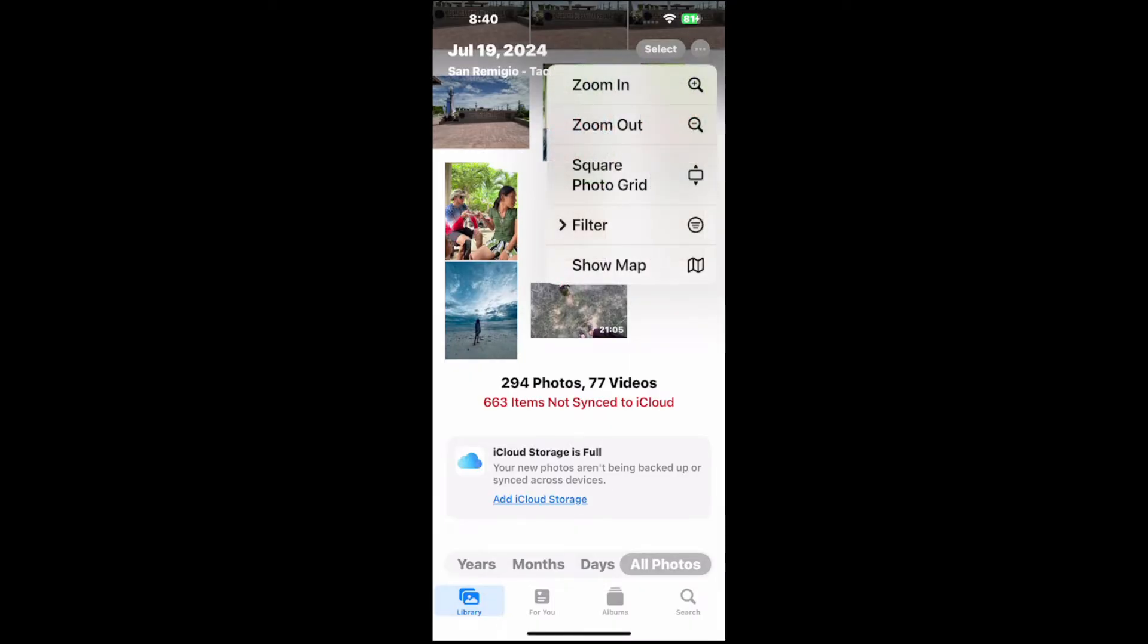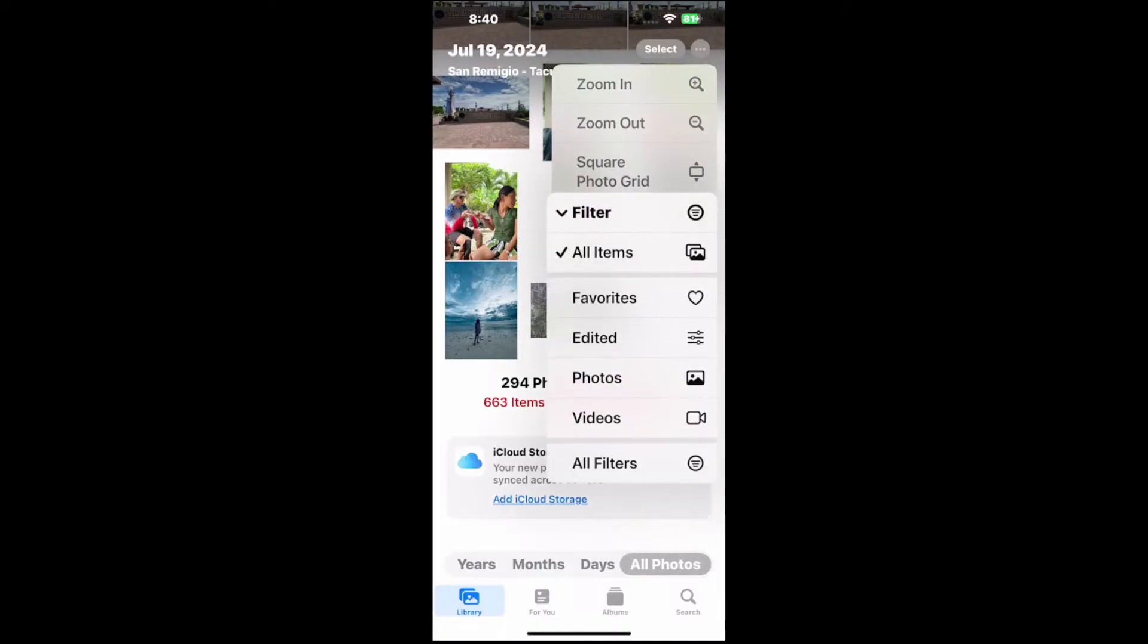Now we want to go down to Filters. Then under here, we can choose Photos, Videos, Edited, or Favorites. So just choose one.